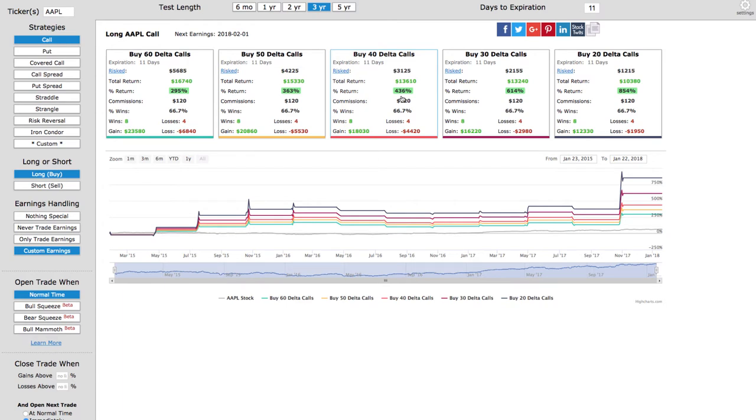Part of the reason is leading up to earnings, we get this expansion in implied volatility. Some of these big tech stocks like Apple, Google, Amazon, Nvidia, they tend to have this bullish momentum, this bullish anticipation going into earnings, and so we're looking to capitalize on that.